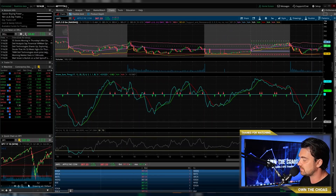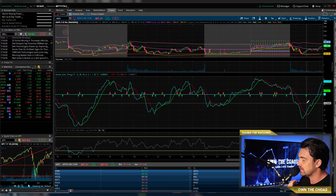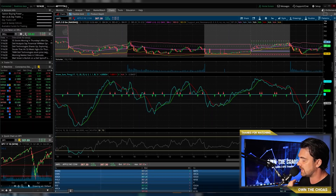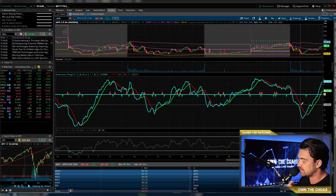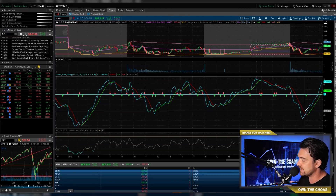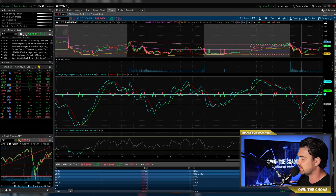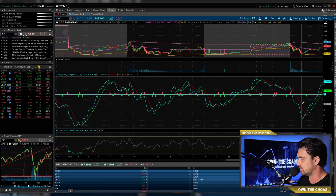The Know Sure Thing is a really good indicator to help determine good buying and selling opportunities and which way a stock is going. It's all based off of momentum. I think it's very close relative to the MACD indicator, but way more accurate, and it's way more simple and easy to use.